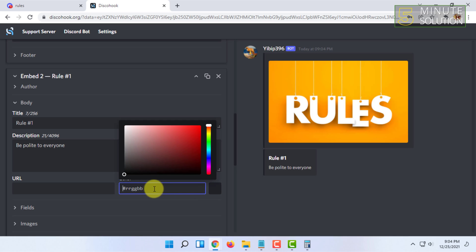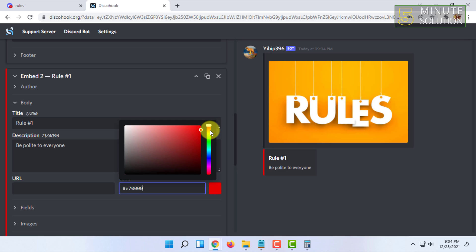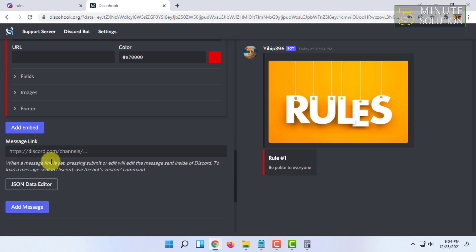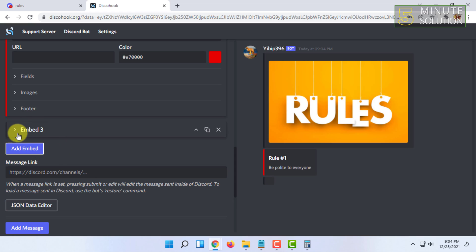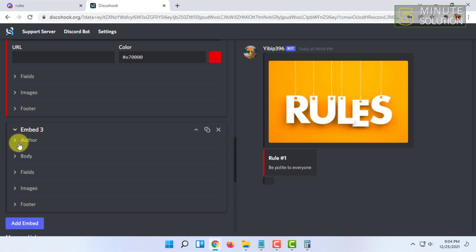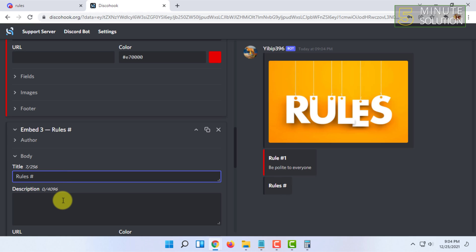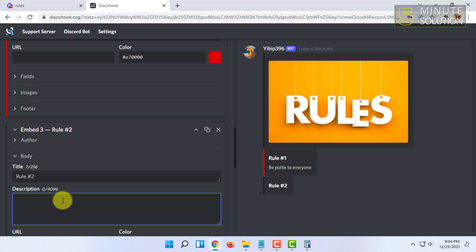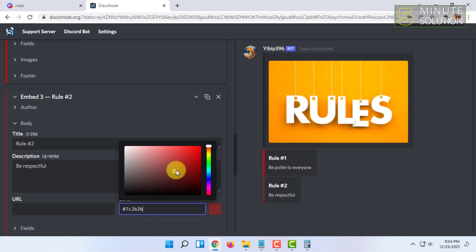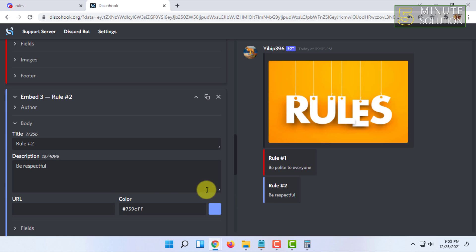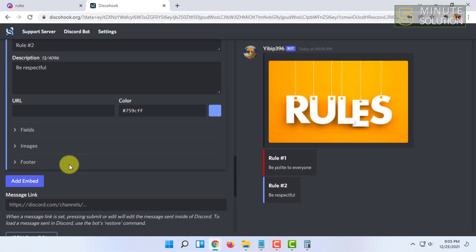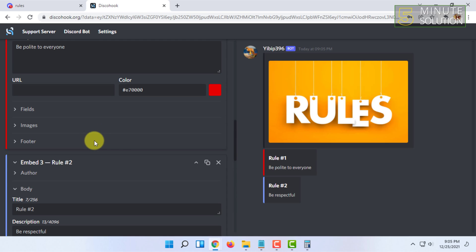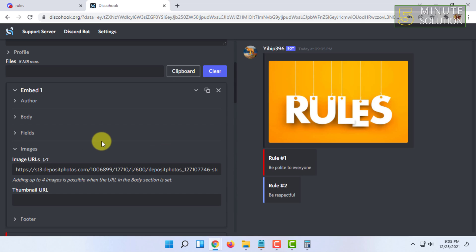You can change the embed color here. For that, you have to click in this color option and you can choose any color. You just have to basically add all the rules by adding embeds. That's how you can add rules.